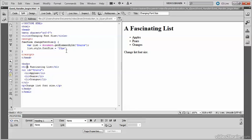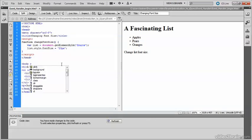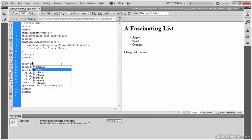The event handlers in HTML attributes all begin with the word on, and one of the most common event handlers goes on the body tag called onload. If I click inside the body tag, type a space and on, Dreamweaver's code hints show me the available event handlers for the body tag. The one that I want is onload.